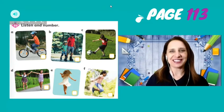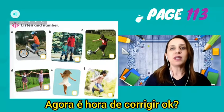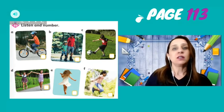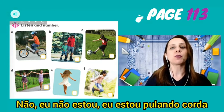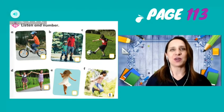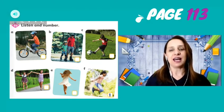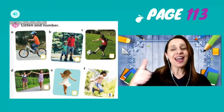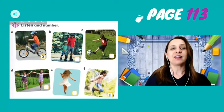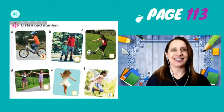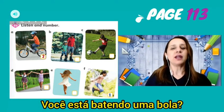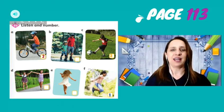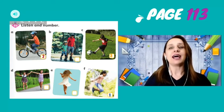Okay, 1st grade. Very good. Now it's time to correct, okay? Pay attention. Number 1: Are you dancing? No, I am not. I am jumping rope. So, number 1 — letter S. Number 2: Are you riding a bike? Yes, I am. Number 2 — letter A. Number 3: Are you hitting a ball? No, I am not. I am kicking a ball. Kicking a ball. So, number 3 — letter C.